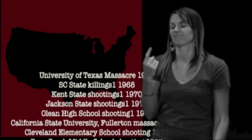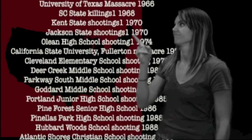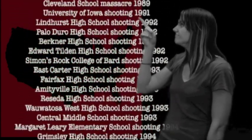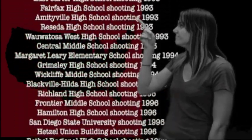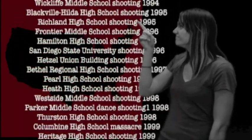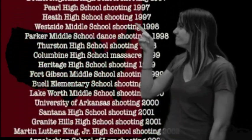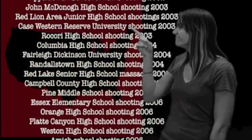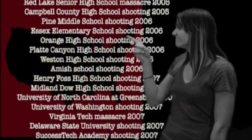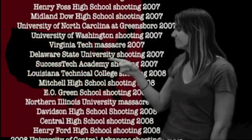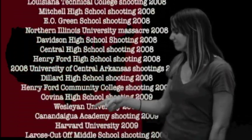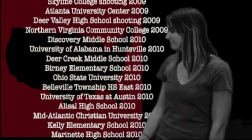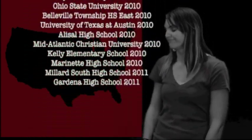Since the 1960s, over 40 years, we've had many incidents. That's a lot.